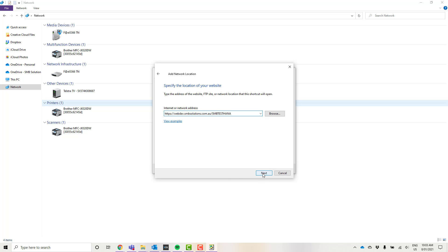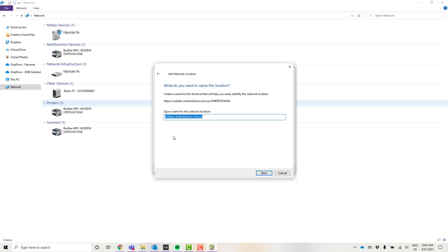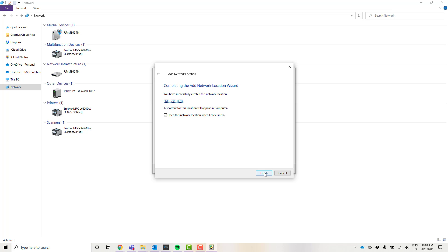I'm going to go ahead and click next. Now it's just going to ask me to type in a name for this network location. For today I'm just going to call it SMB test HANA and next.